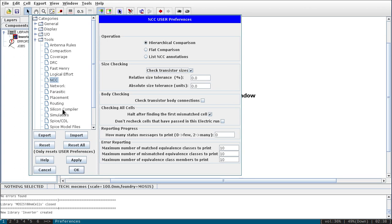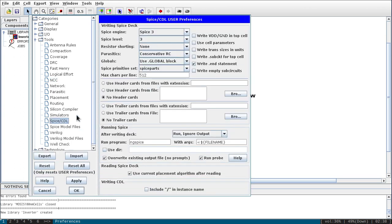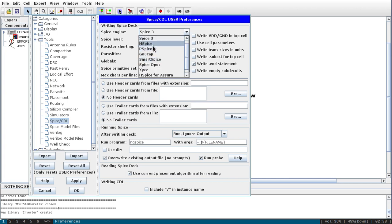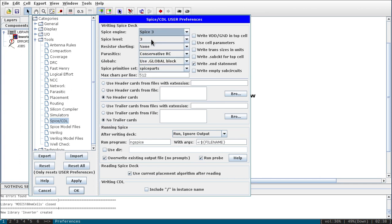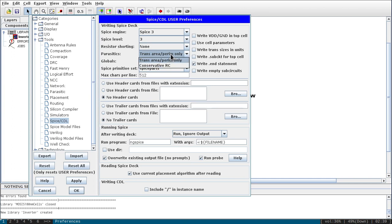Next go to Spice and CDL settings. The SPICE engine must be Spice 3. You have many options — HSpice, BSpice — but we are going to use Spice 3. SPICE level will be 3. For parasitics, I would like to show parasitic extraction, so I will select Conservative RC, and just write the dot-end statement.